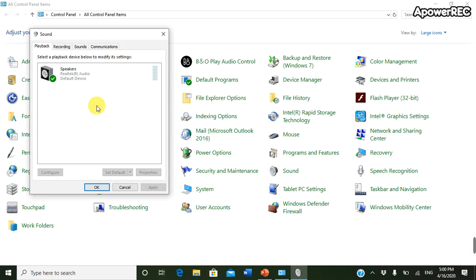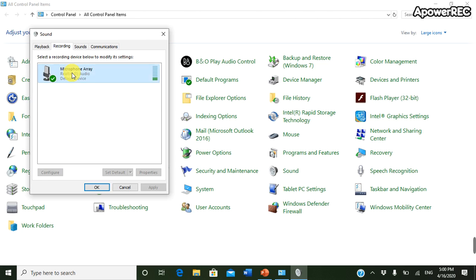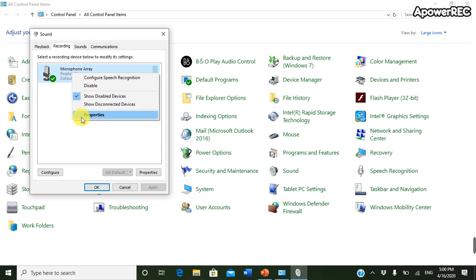Then go to Recording. There you can see Microphone Array option, so right-click that and go